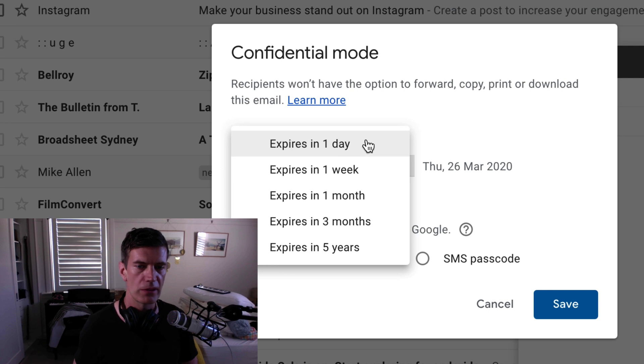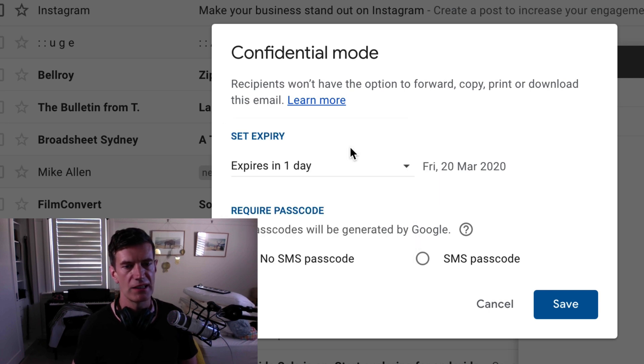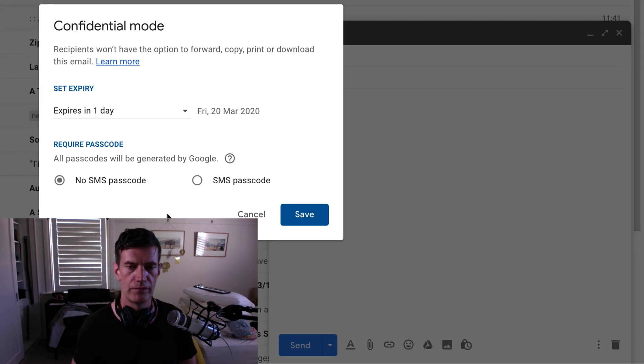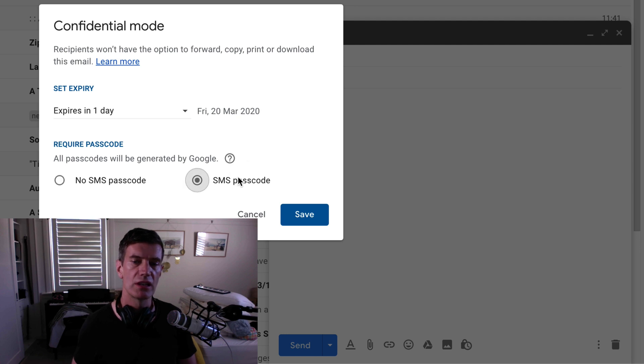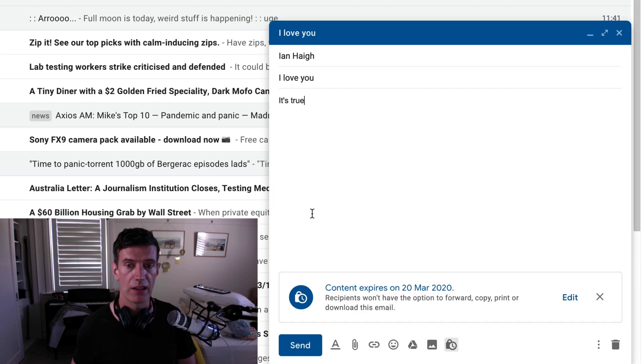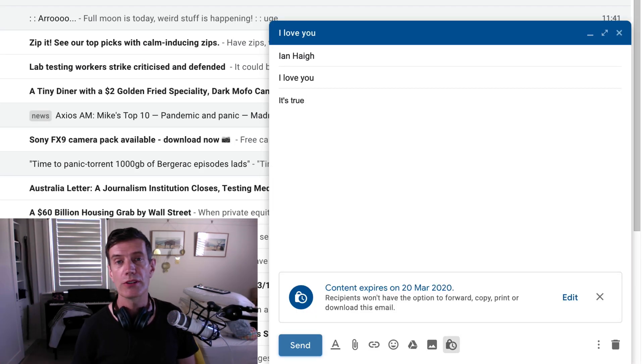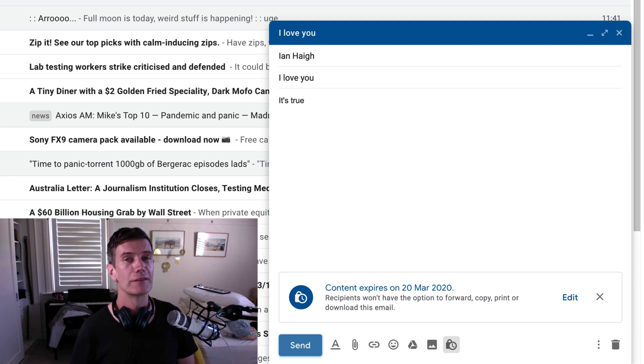Now I'm going to make sure that this expires in a day. You can even protect it with an SMS passcode to make sure that it's going directly to the recipient and no one else. And only the person with that phone will be able to open that message.